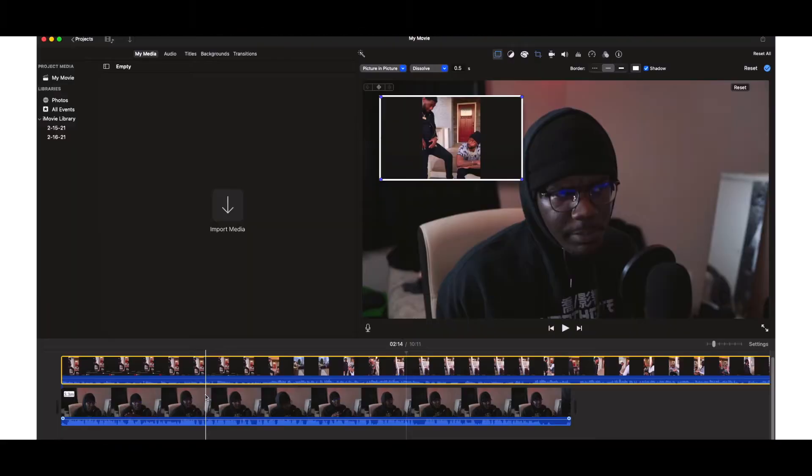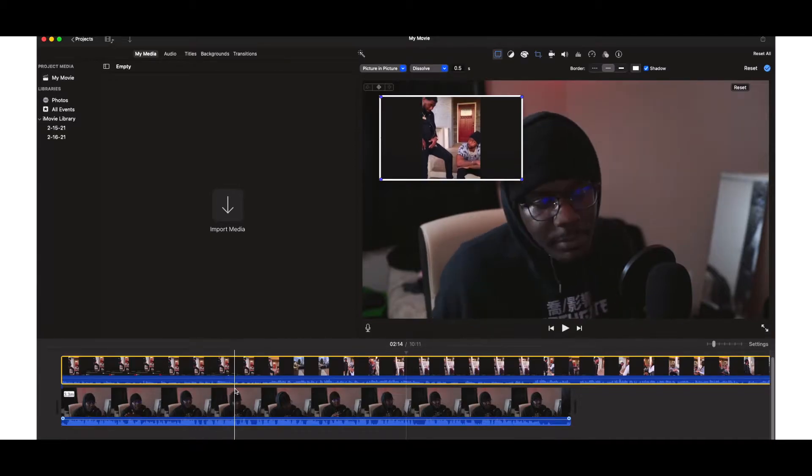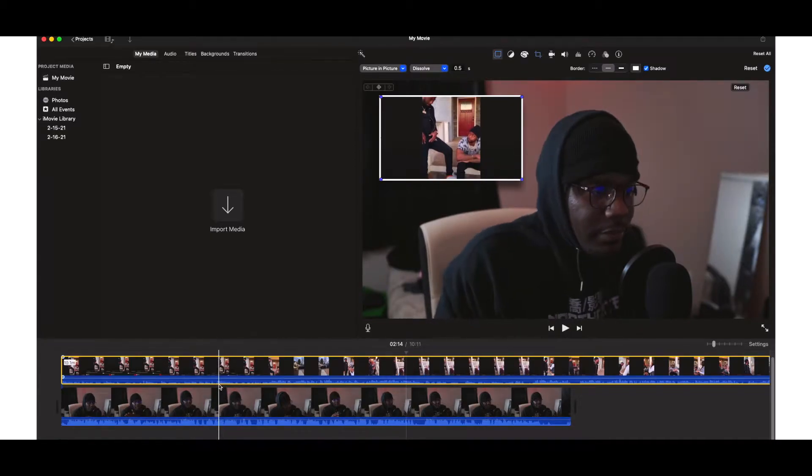Today's video I'm showing you guys how to post a picture within a picture using iMovie. Some of you guys might not be familiar with iMovie or any other editing software, but today I'm gonna show you how to post a picture inside of a picture. This will basically help you when it comes to reaction videos and stuff like that.